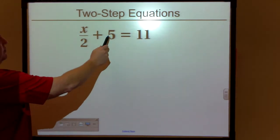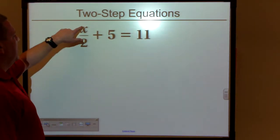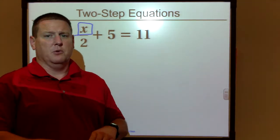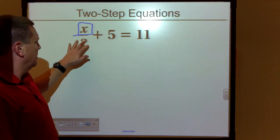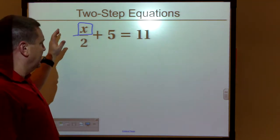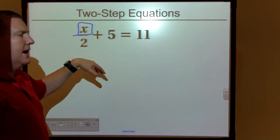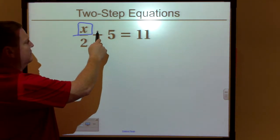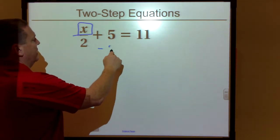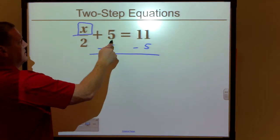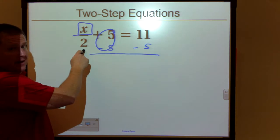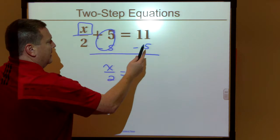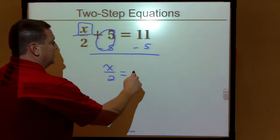Here's our first example. We have a divide by two and a plus five. We're going to try and isolate the variable X. When we say solve the equation, what we really mean is we're isolating the variable, getting the variable by itself. I have a times and a plus over there with the variable, so I need to get them off this side using inverse operations. So I'm going to undo my adds and subtracts first. To undo add five, we're going to minus five from both sides. This gives us zero, and X over two plus zero is just X divided by two. Over here we have 11 minus five, which gives us six.